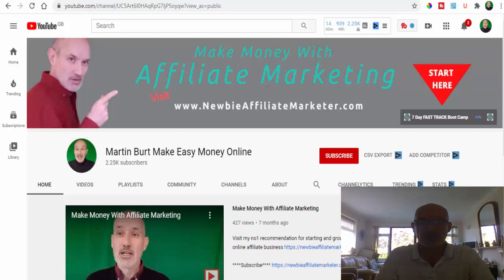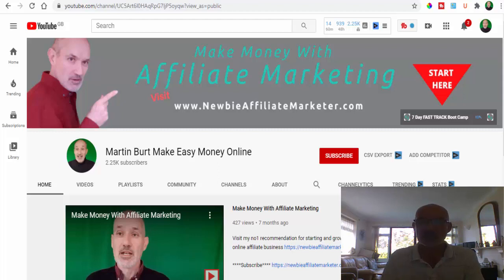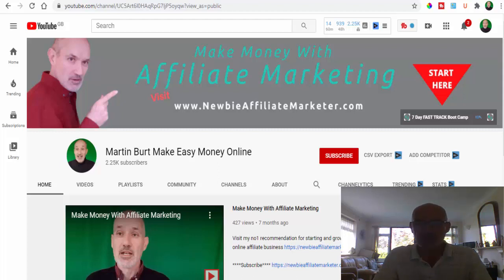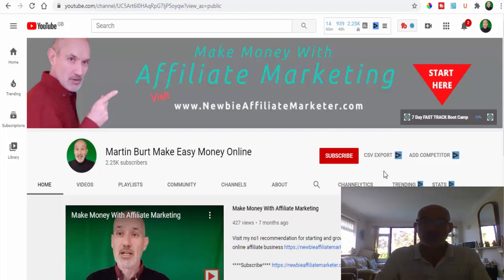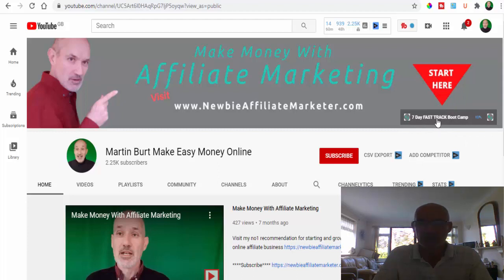Okay, before we head over to Prize Rebel, if you're new to the channel, we make videos every week about affiliate marketing, email marketing, and easy ways to make money online. Make sure that you subscribe to our channel right now by hitting this red subscribe button here and hit the notification bell, then you'll get notified every time we make a new video. Also don't forget to check out our fast track boot camp here. All you're going to do is click the button here and you will be taken straight to where you can sign up for that free email boot camp.